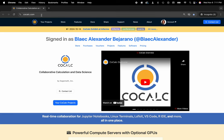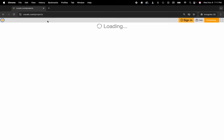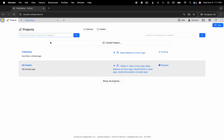You can see I'm at cocalc.com. I'm going to head over to my projects, select the project that I'd like to work inside of or create a new one.